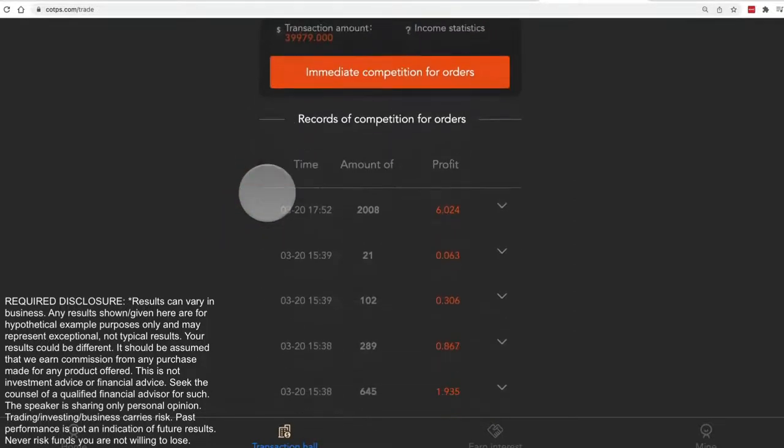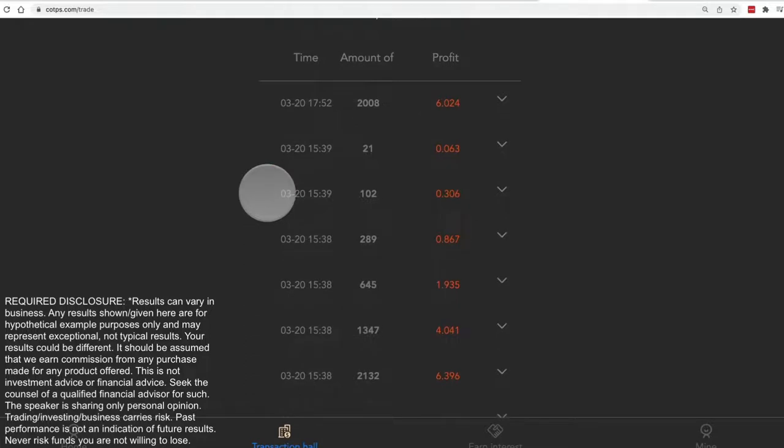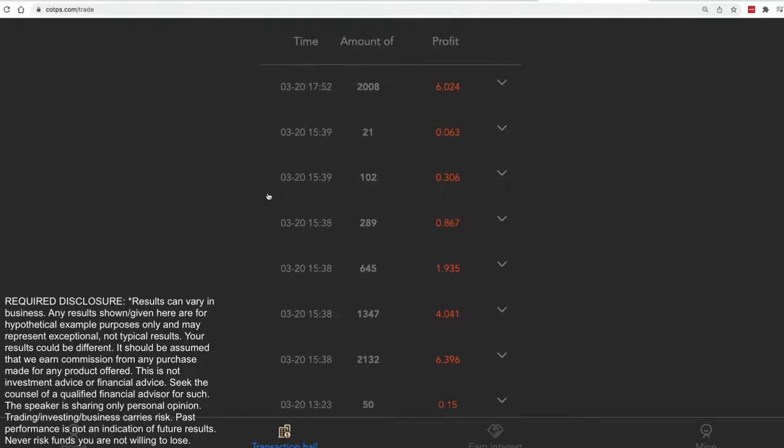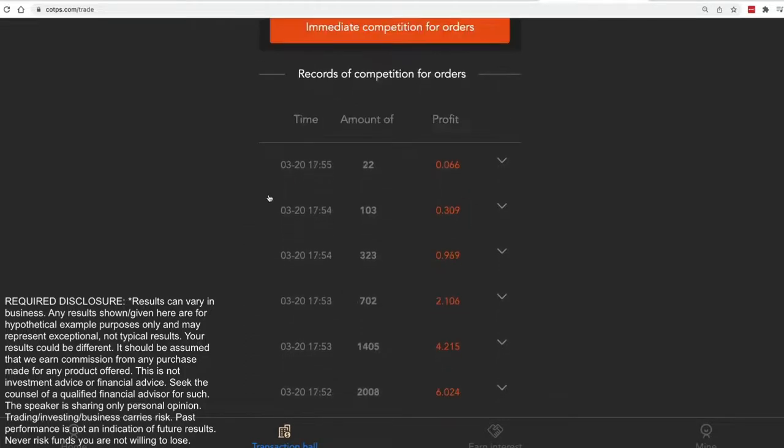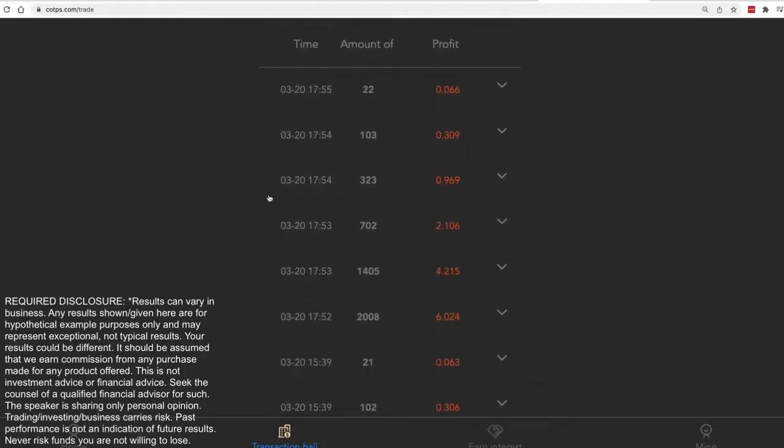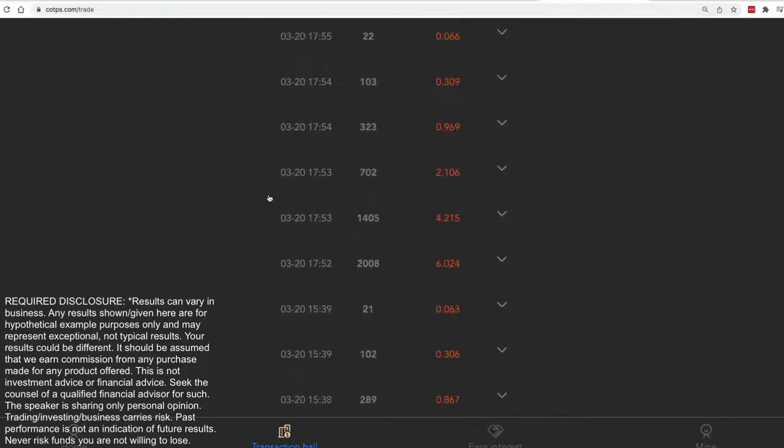And if we look at the trades that we just did, let's see, 1755. Okay, good.